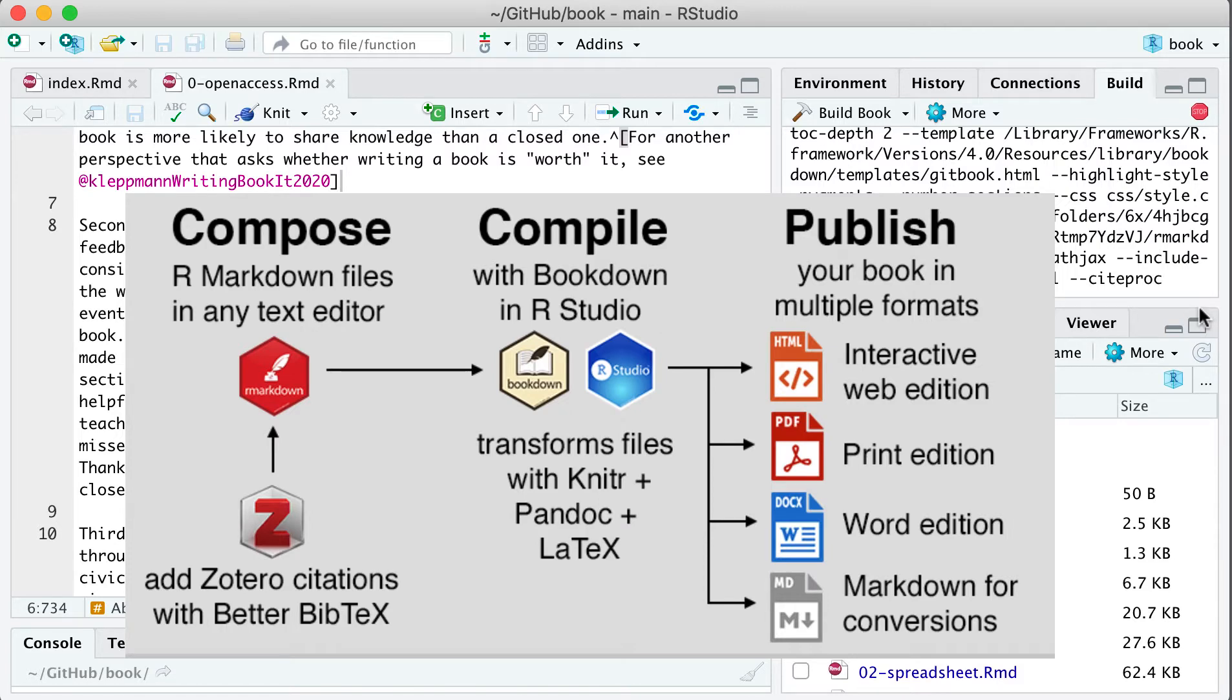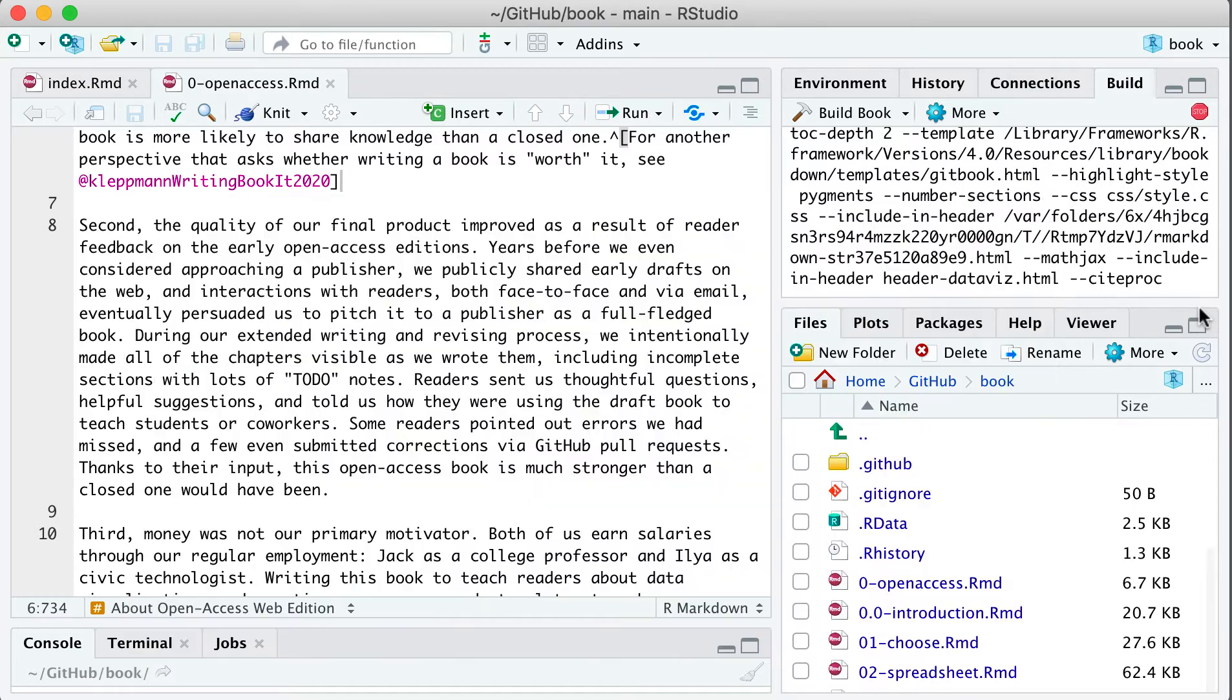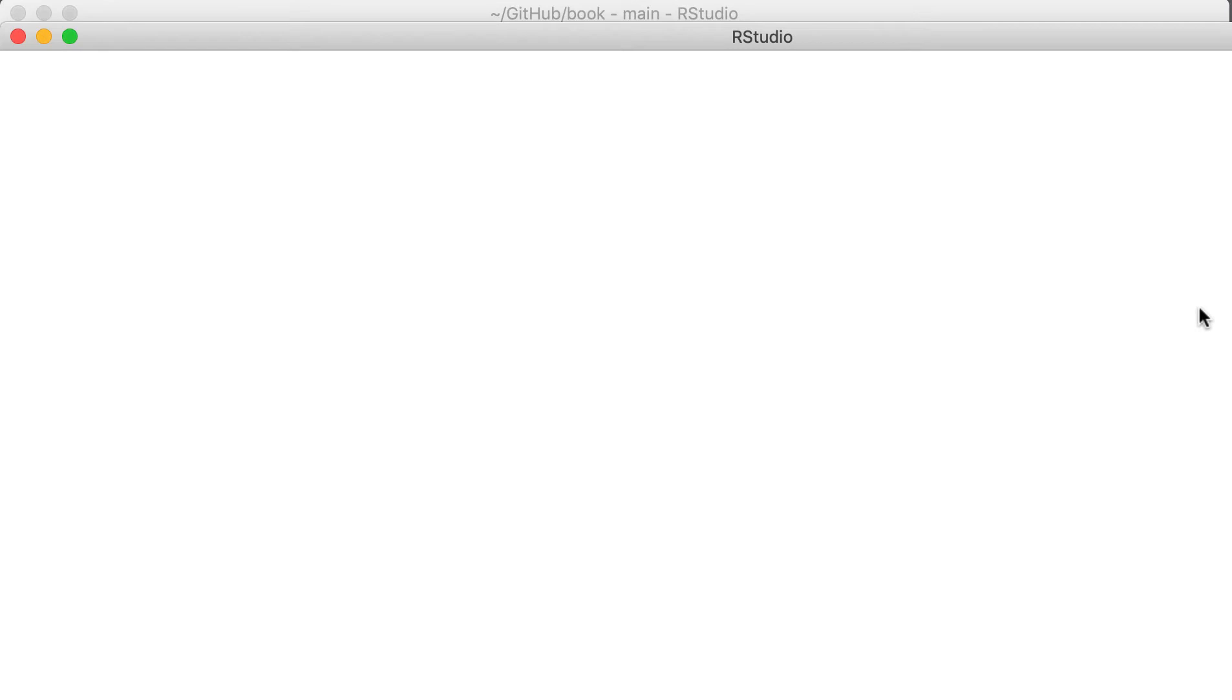We're compiling it with the Bookdown package inside RStudio, and we publish it in these different formats: the web edition in HTML and then other editions.